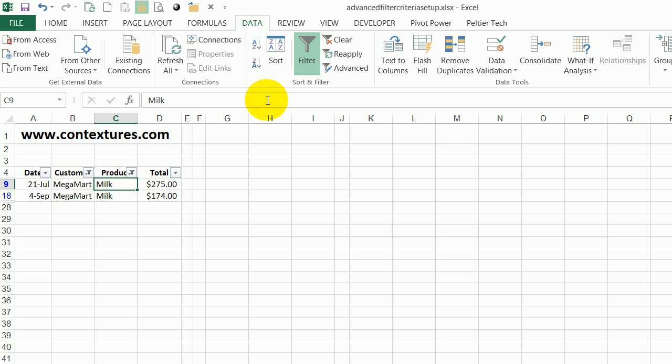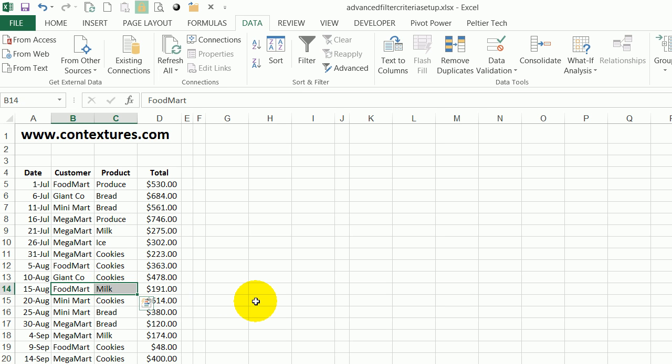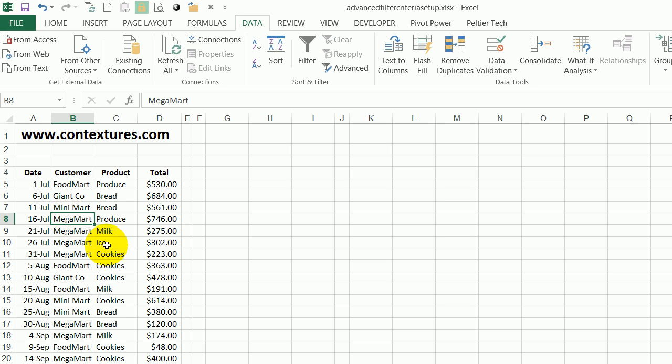So I'll turn off the filter here so we can look at the list again. We can see that there were some MegaMart milk orders, but FoodMart had milk and MegaMart had orders for other products, but there's no way with an AutoFilter to get MegaMart OR milk.